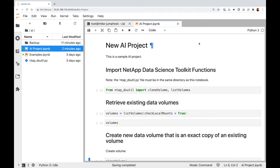The good news is I can use the NetApp Data Science Toolkit to near instantaneously create an exact copy of that existing data volume that contains my data set. Then I'll have a new volume — that newly created clone — that I can modify as needed to support my project and my training exercise.